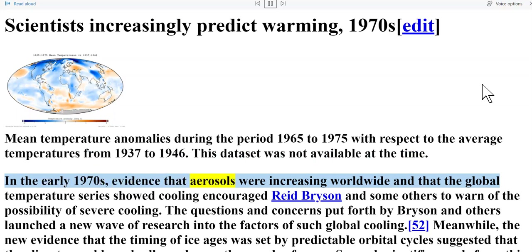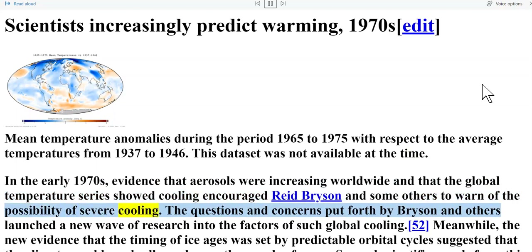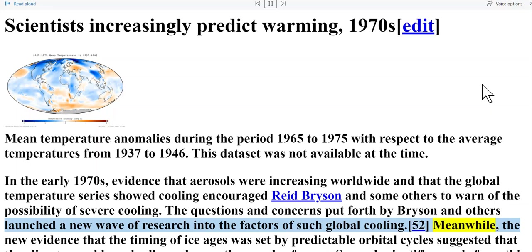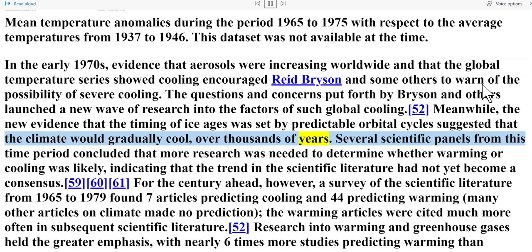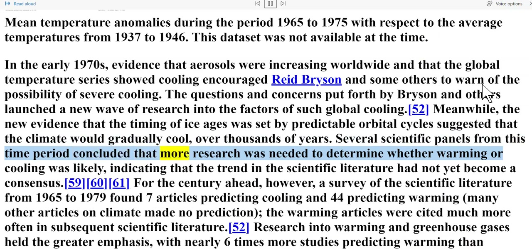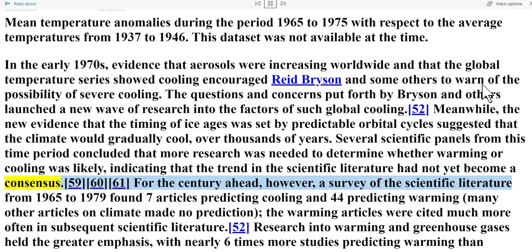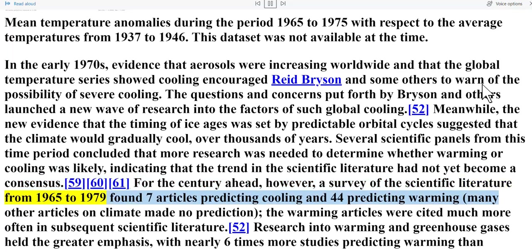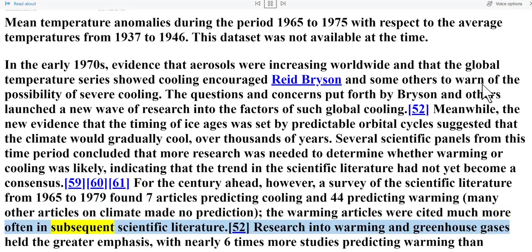Scientists increasingly predict warming — 1970s. In the early 1970s, evidence that aerosols were increasing worldwide and that the global temperature series showed cooling encouraged Reid Bryson and some others to warn of the possibility of severe cooling. The questions put forth by Bryson and others launched a new wave of research. Meanwhile, the new evidence that the timing of ice ages was set by predictable orbital cycles suggested that the climate would gradually cool over thousands of years. Several scientific panels concluded that more research was needed to determine whether warming or cooling was likely — indicating that the trend in the scientific literature had not yet become a consensus. However, a survey of the scientific literature from 1965 to 1979 found seven articles predicting cooling and 44 predicting warming; the warming articles were cited much more often in subsequent scientific literature.